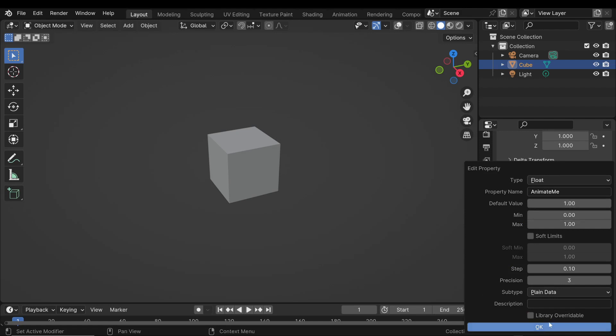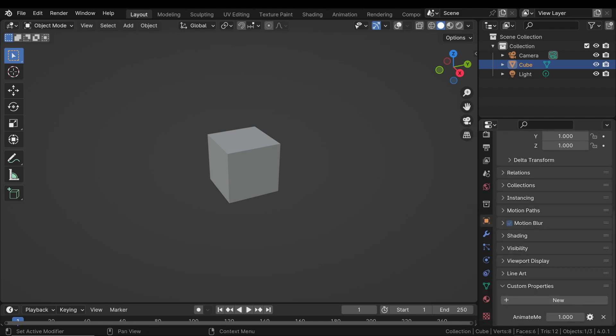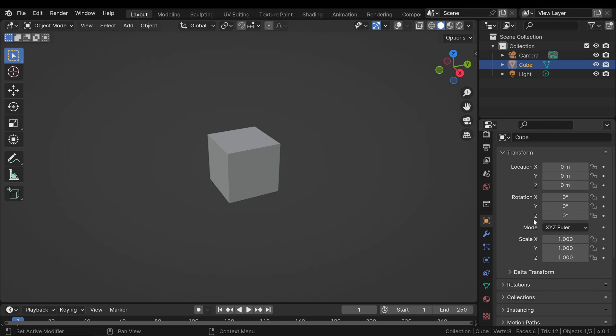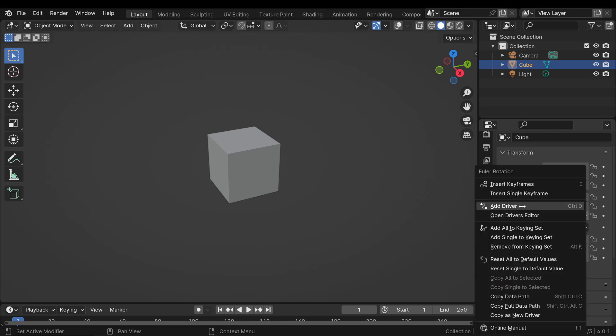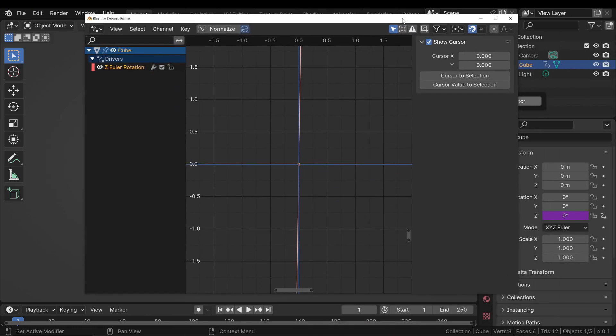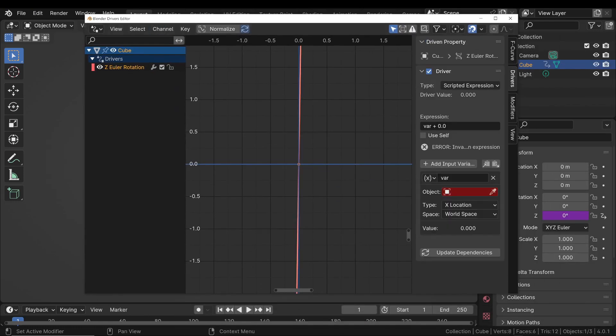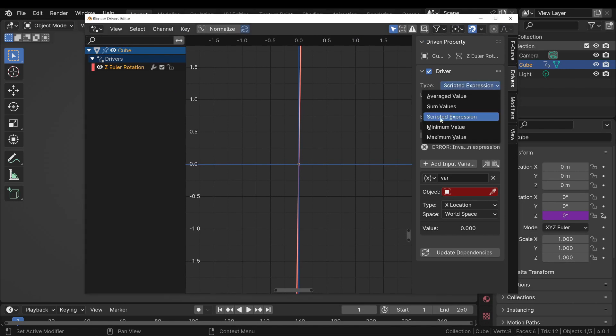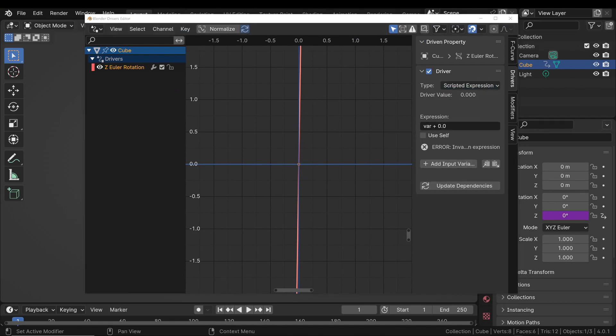In this tutorial, we will explore the integration of custom properties with animation drivers in Blender. Custom properties act as user-defined attributes that can control and automate the animation parameters across your scene.